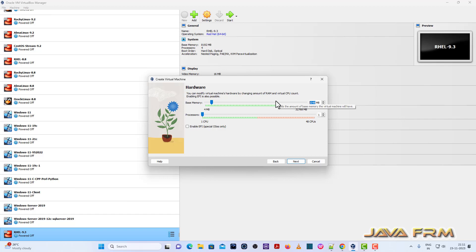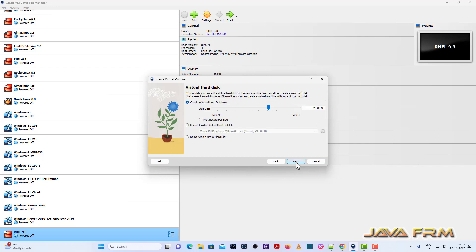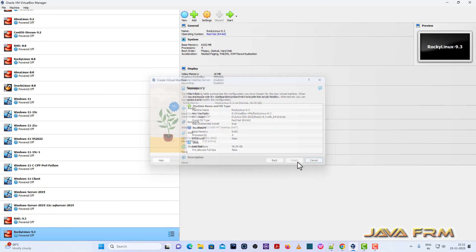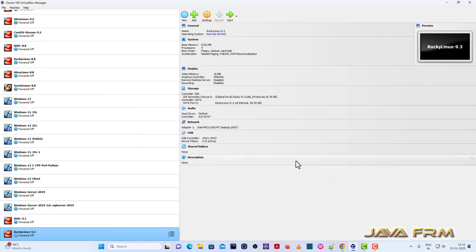Next, I am providing 8 GB RAM and 4 CPU cores, and 40 GB virtual hard disk size I am allocating. That's it.